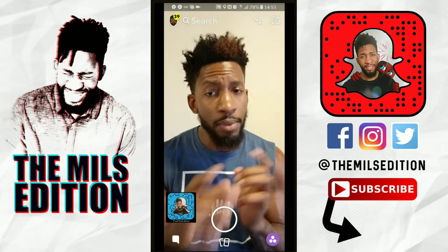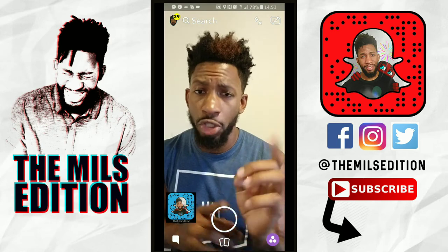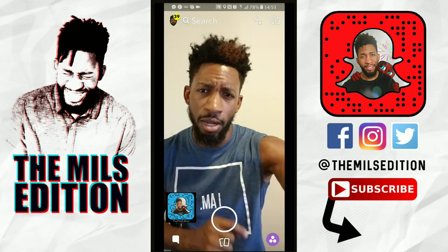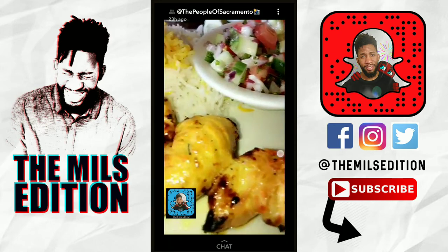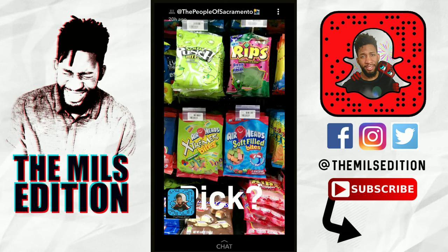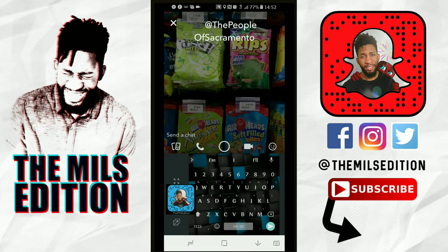Now let's get into it. I'm gonna watch somebody's story, swipe up, and talk about each option from there. Going over to the Stories of People of Sacramento — all right, we've got a picture. I'm gonna swipe up on this picture and as you can see it says 'send a chat,' but it also has a picture icon, phone icon, the circle snap icon, the video icon, and the sticker icon.